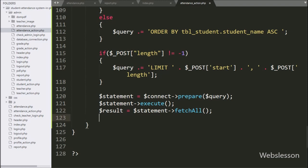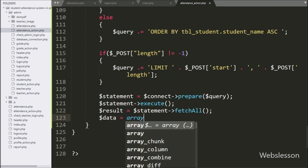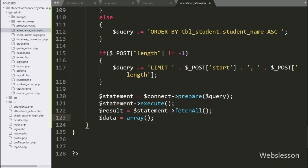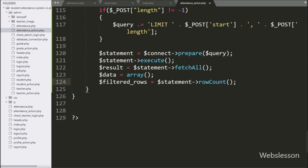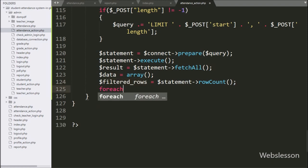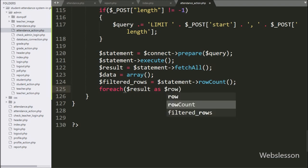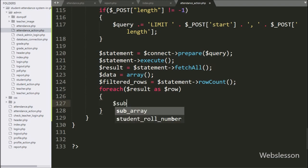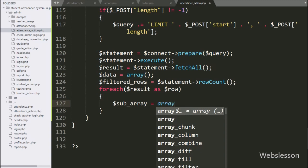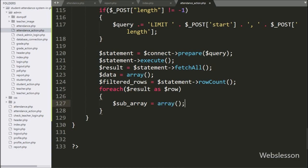For storing data, here we have defined $data variable equal to an array. Below this, we have written $filtered_rows variable equal to $statement variable with the rowCount() method — this method will return the number of rows affected after the above query execution. Now we have written a foreach loop, and under the condition we have written $result as $row. Under this loop, we have written $subarray variable equal to an array, under which we will store data temporarily.